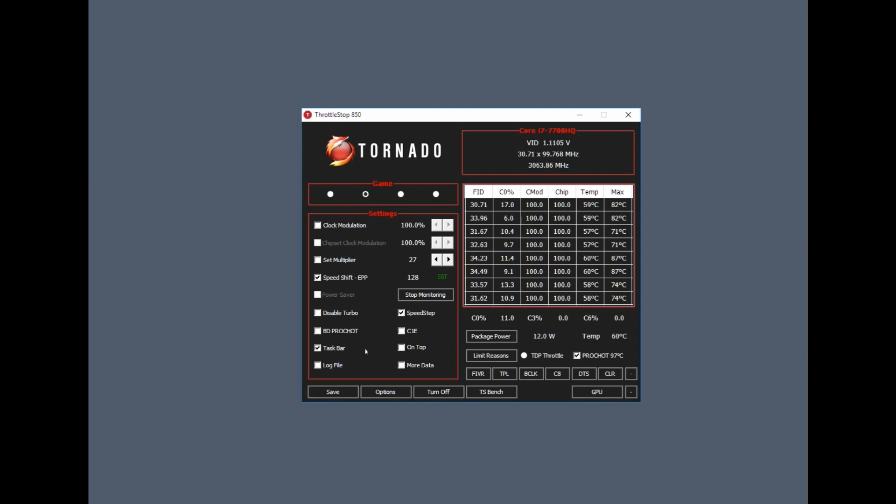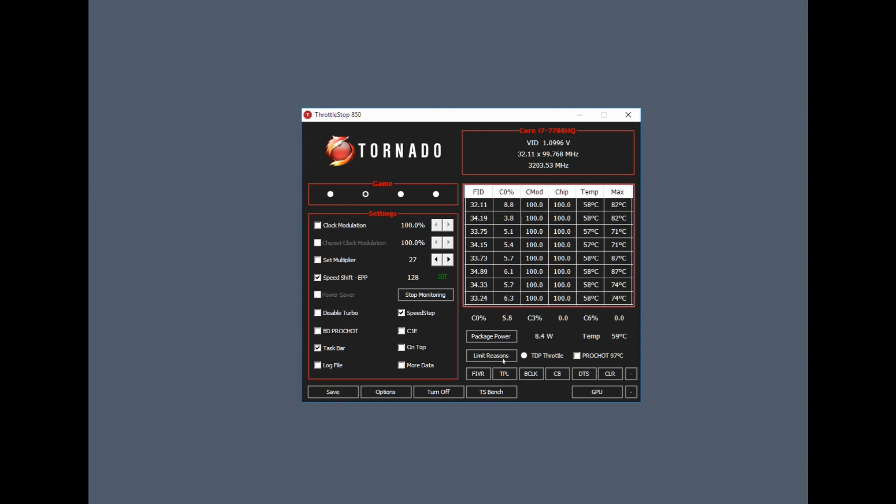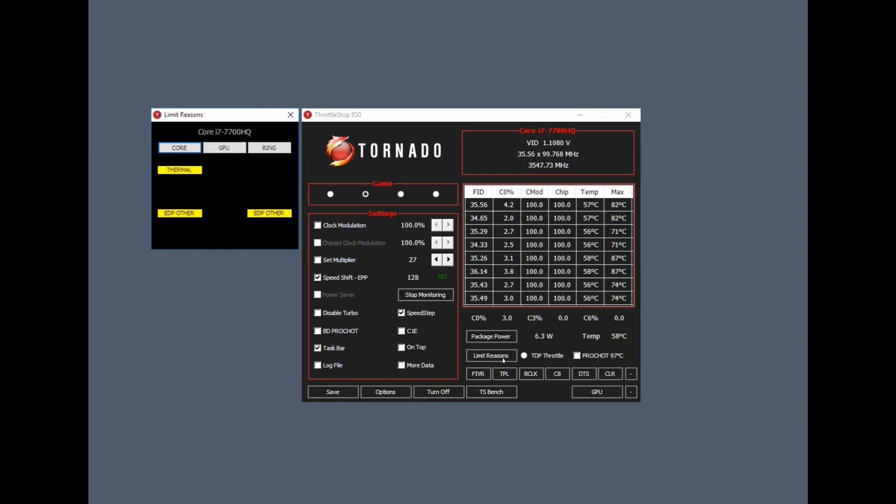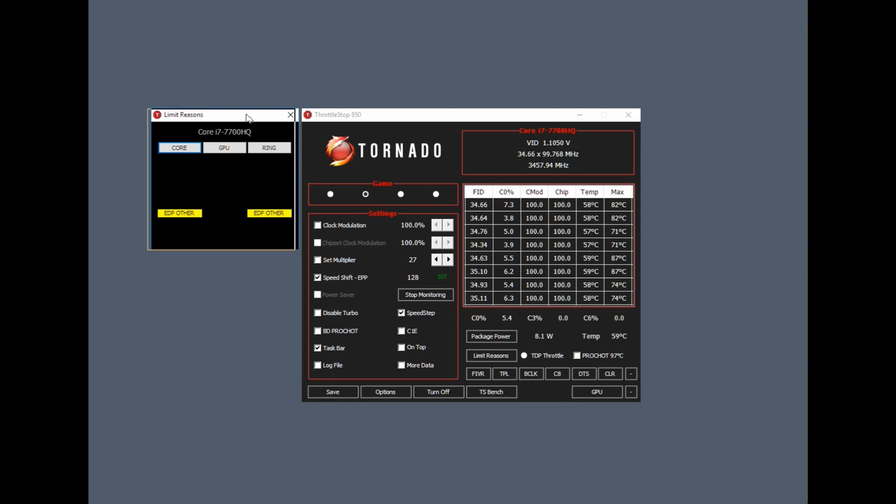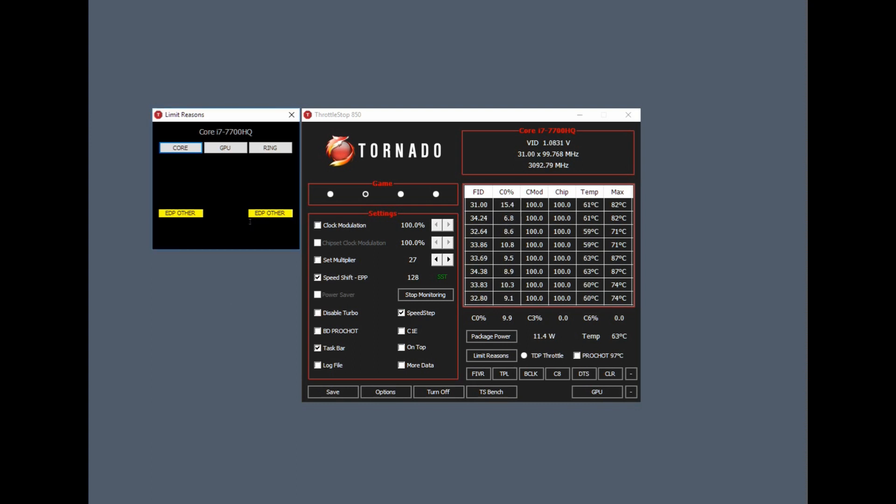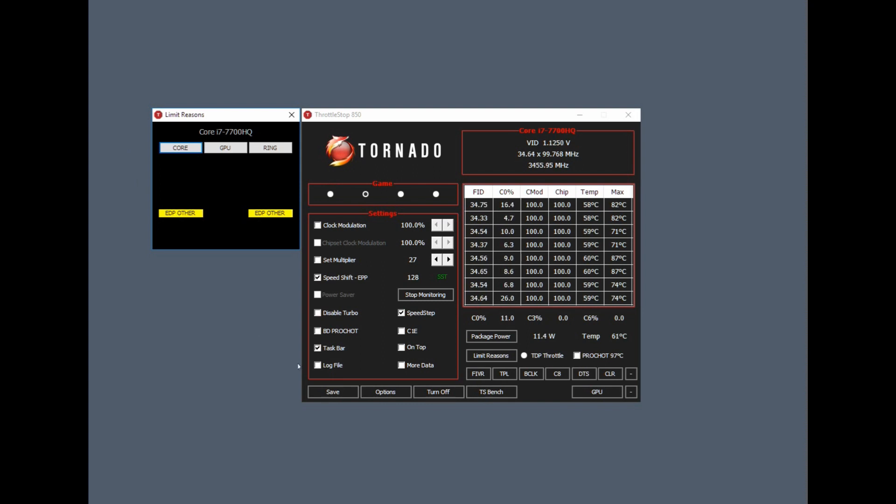This is how I keep all my normal settings. If we go to this button Limit Reasons, clear these. Okay, so you can see here straight away that I'm getting issues with thermals. When these go red, it means it's bad and it will start throttling.